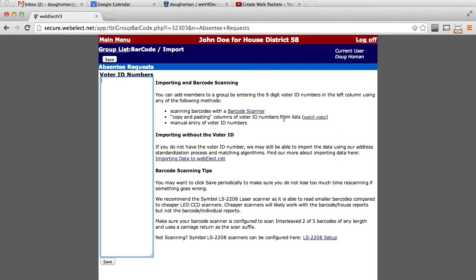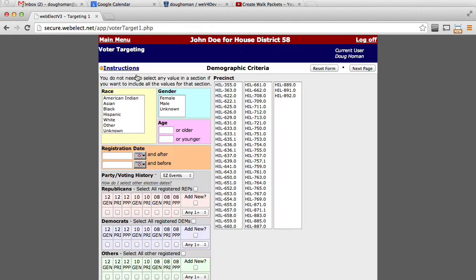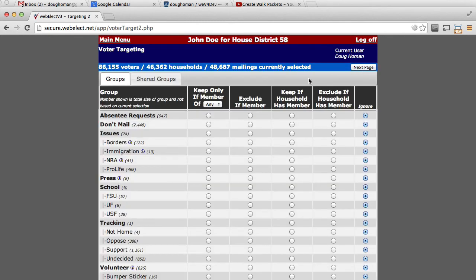Now those voters have been added to a group and we can use that in the targeting process. In this case, we're skipping all options and only keeping the members of the absentee request group.